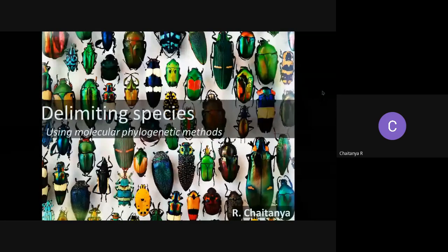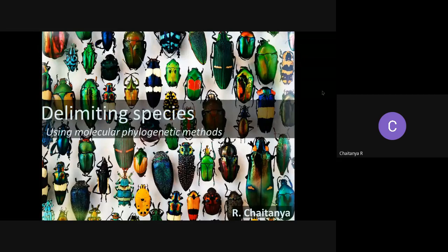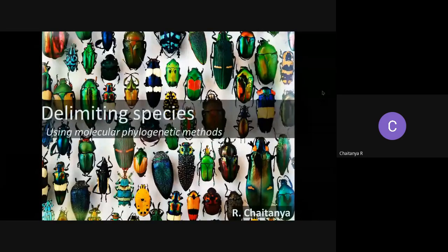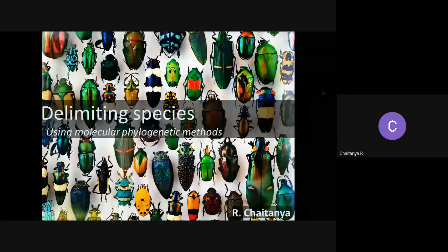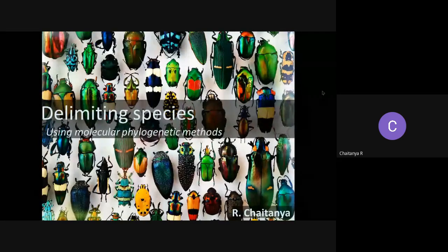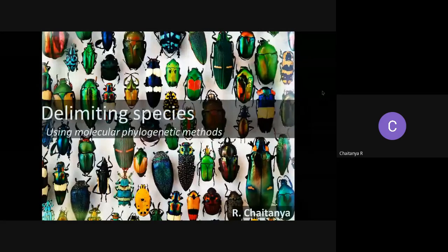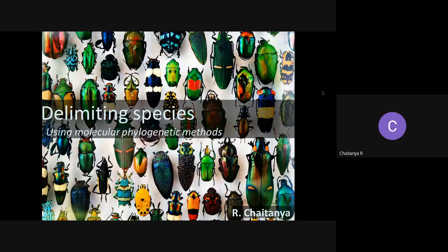Hi everybody. It's going to be a slightly long presentation but I'll try to wrap it up as soon as possible. Feel free to interrupt whenever you have questions. We'll be doing species delimitation using molecular phylogenetic methods today, primarily because yesterday we spoke about coalescent and incomplete lineage sorting. Today we have a few more slides on those topics as a continuation of yesterday's session. Let's get this on the road: delimiting species using molecular phylogenetic methods.